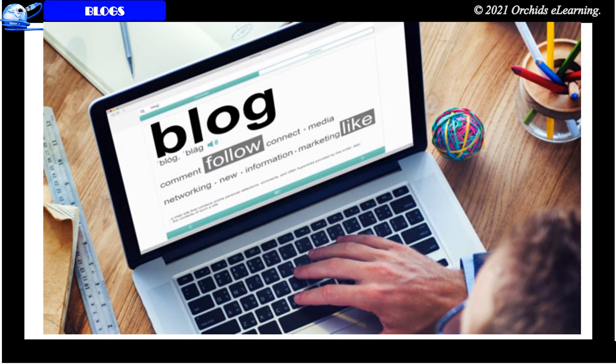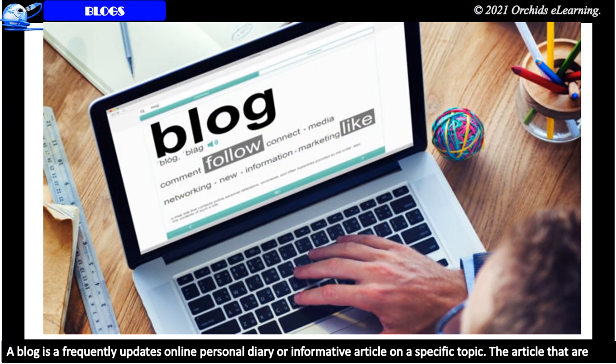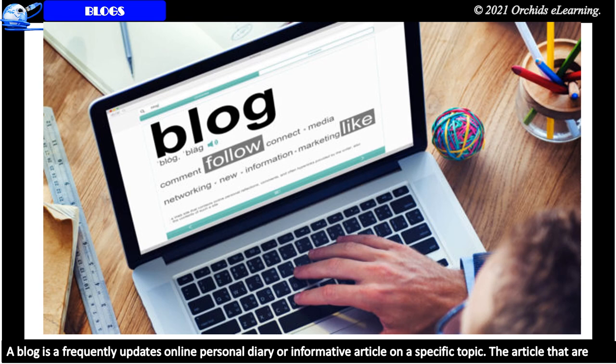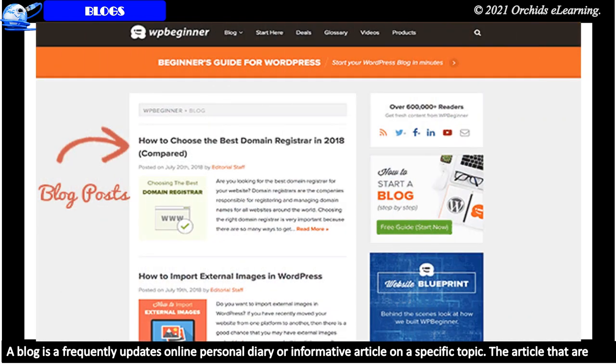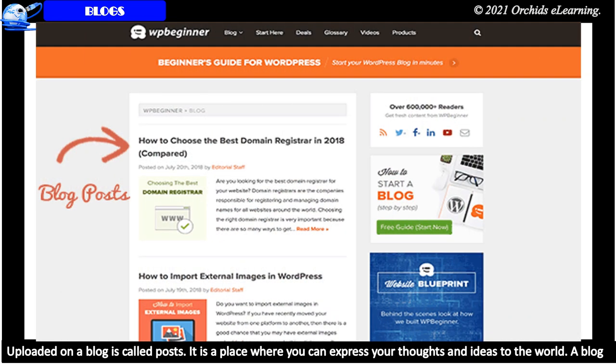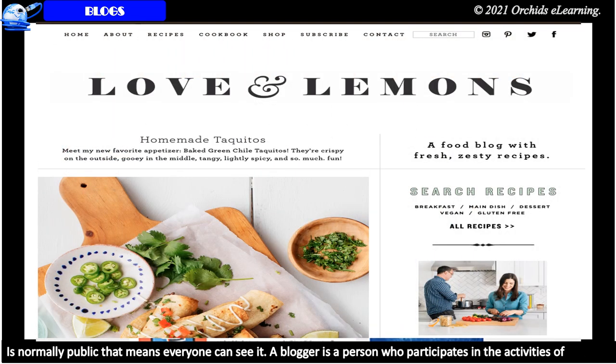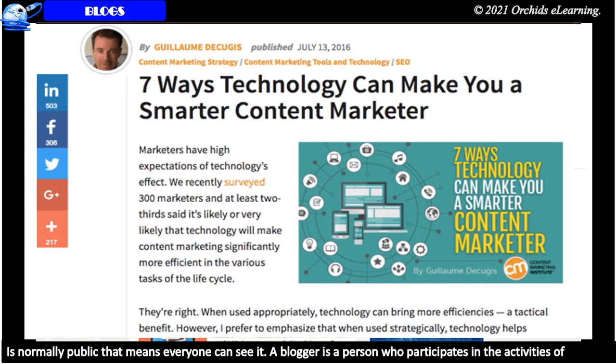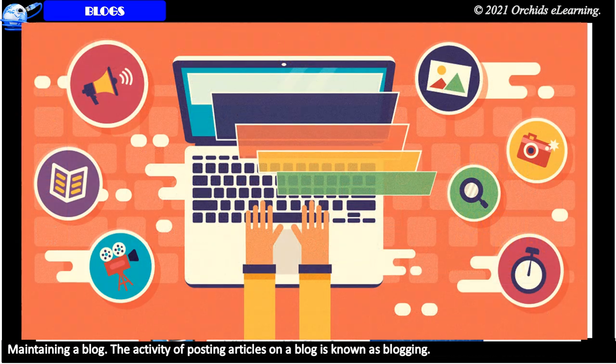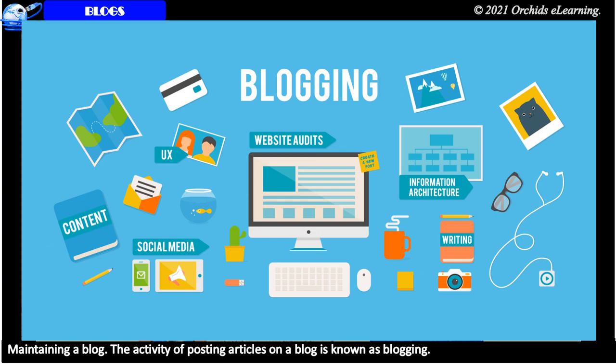Blogs. A blog is a frequently updated online personal diary or informative article on a specific topic. The articles that are uploaded on a blog are called Posts. It is a place where you can express your thoughts and ideas to the world. A blog is normally public which means everyone can see it. A blogger is a person who participates in the activities of maintaining a blog. The activity of posting articles on a blog is known as blogging.